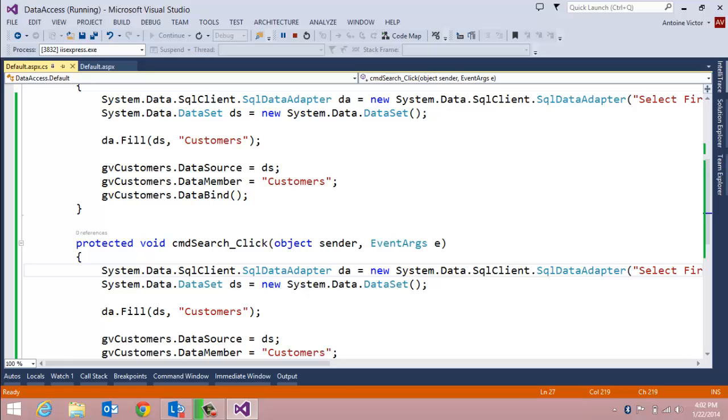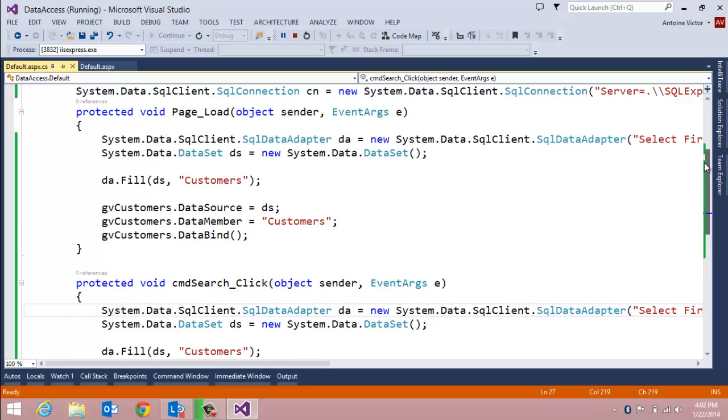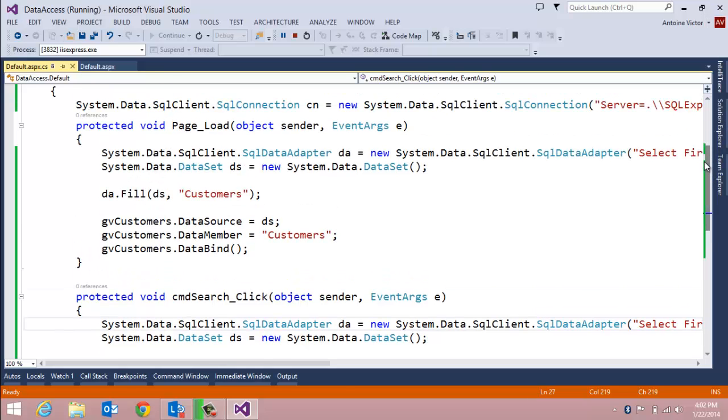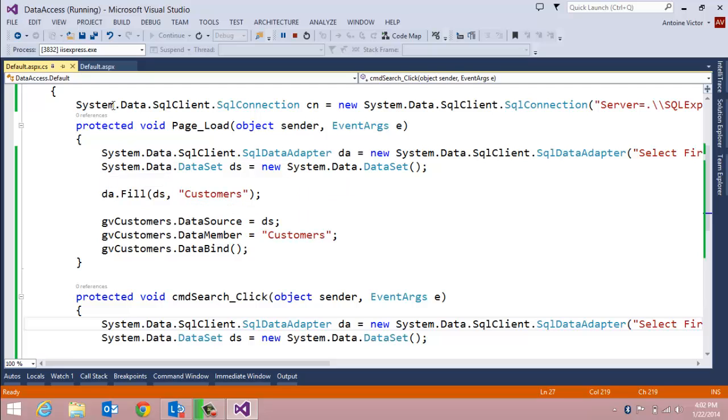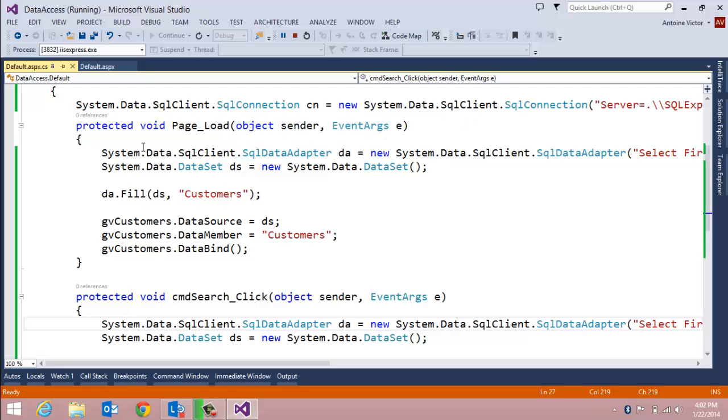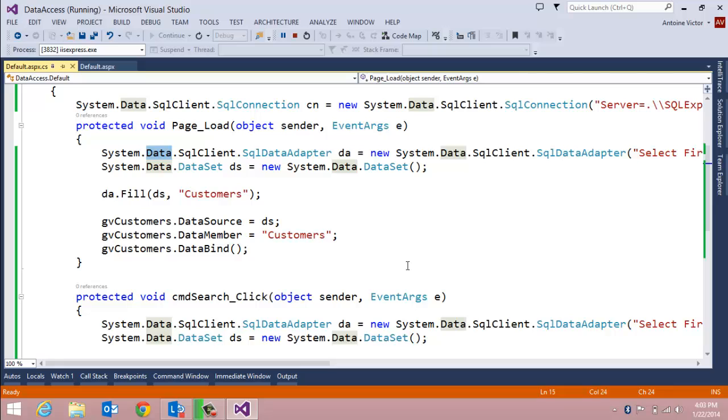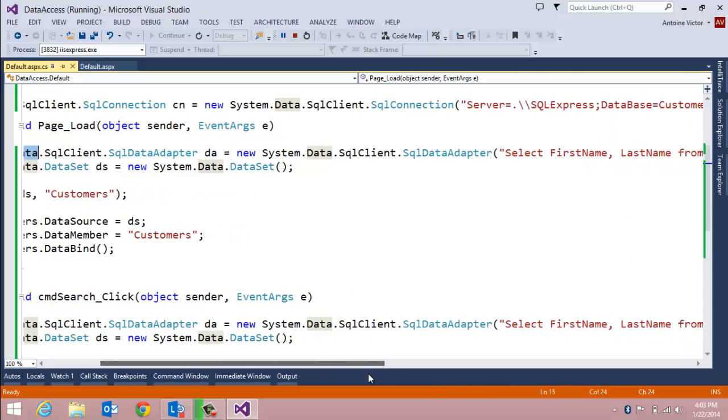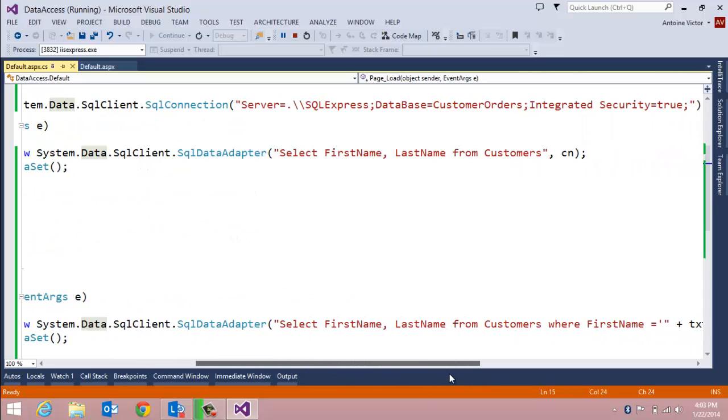We've added data access to our web-based application by adding seven lines of code. A line of code to initiate the connection to the database, a line of code to introduce our query through that connection, our select statement.